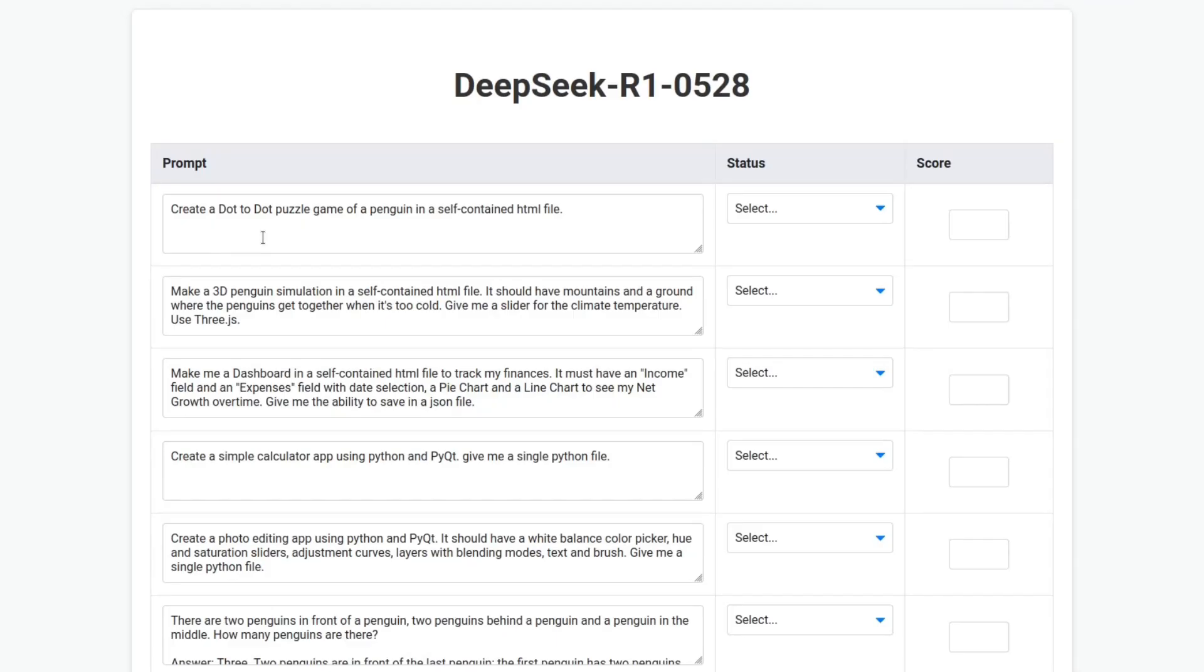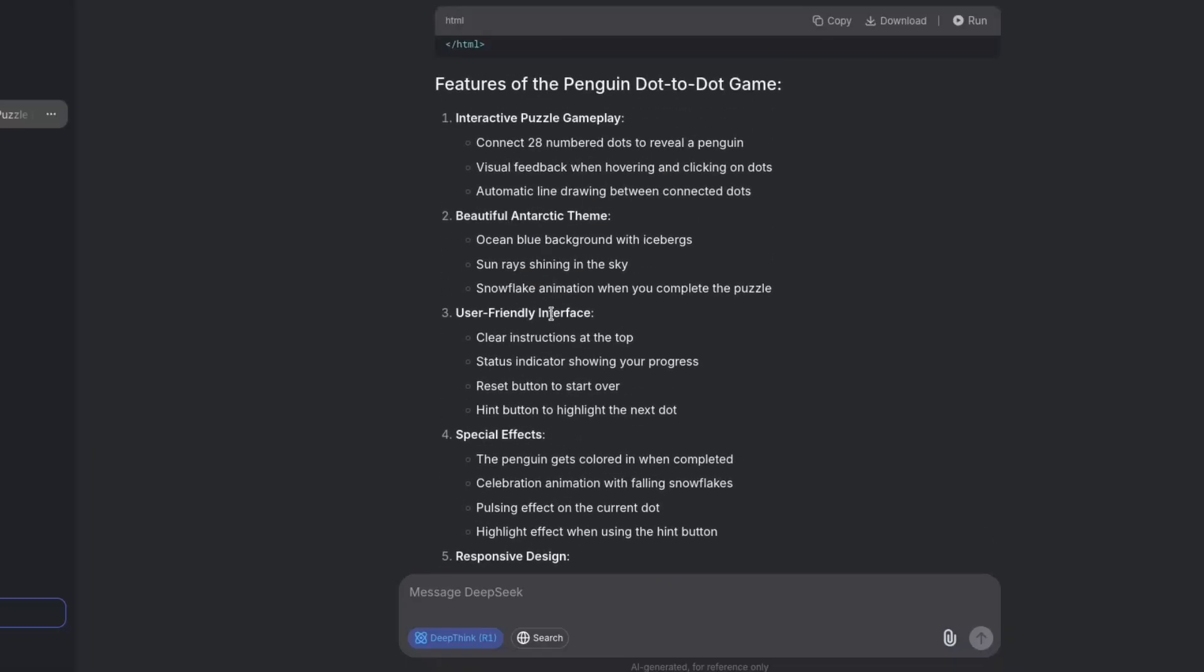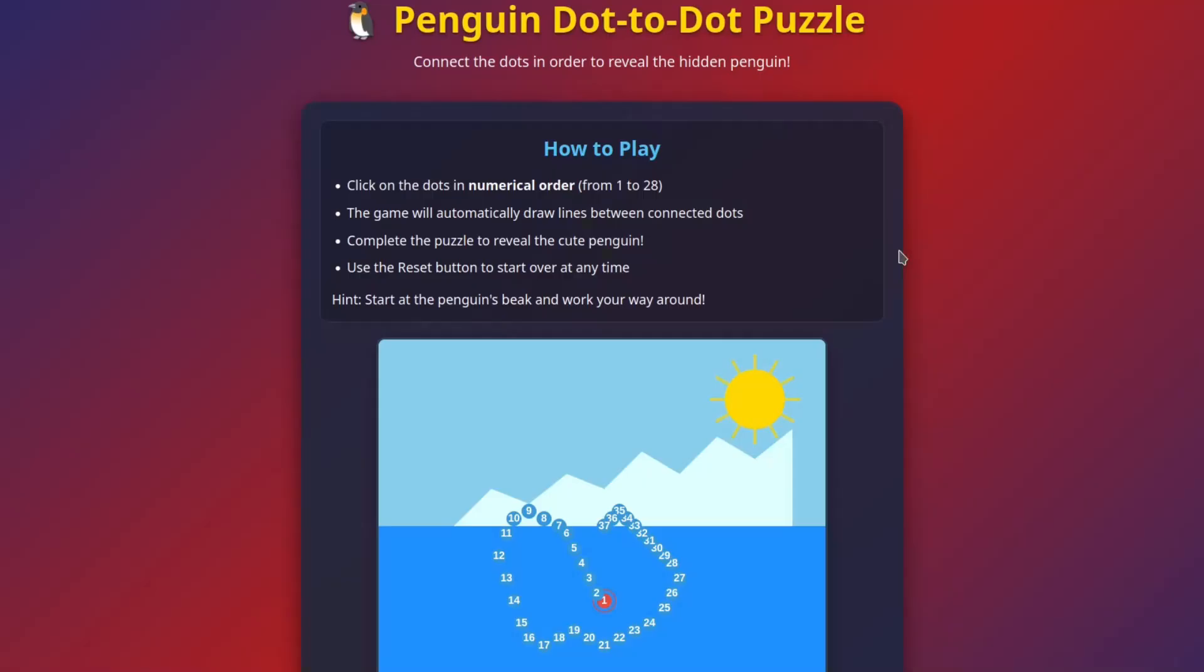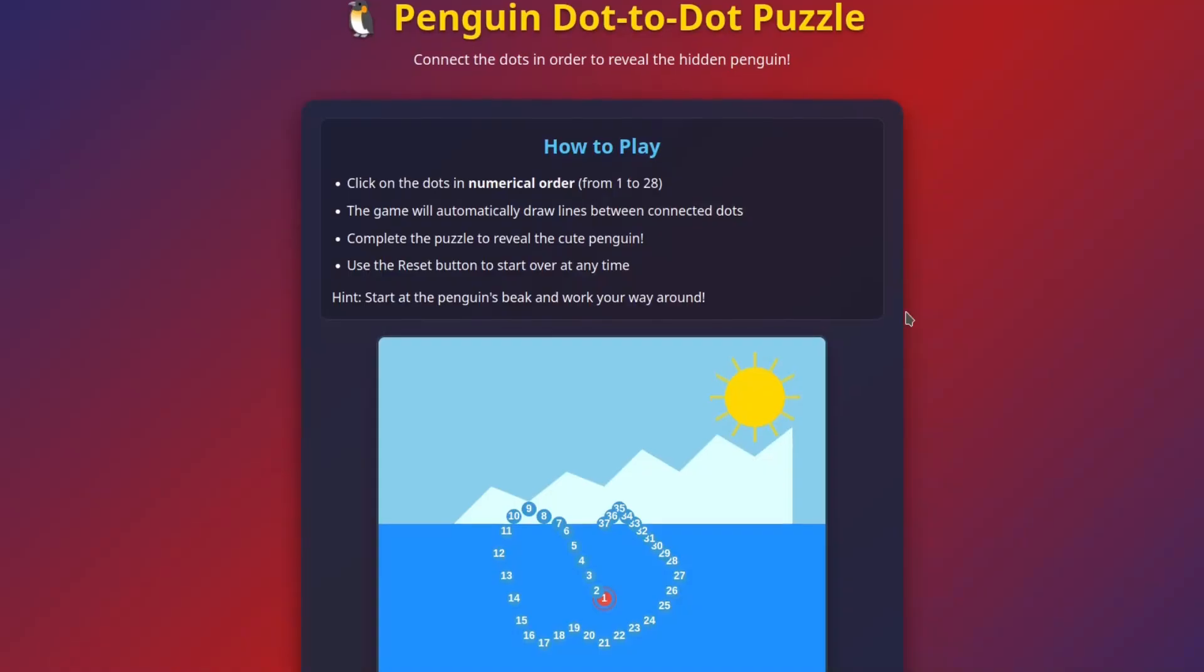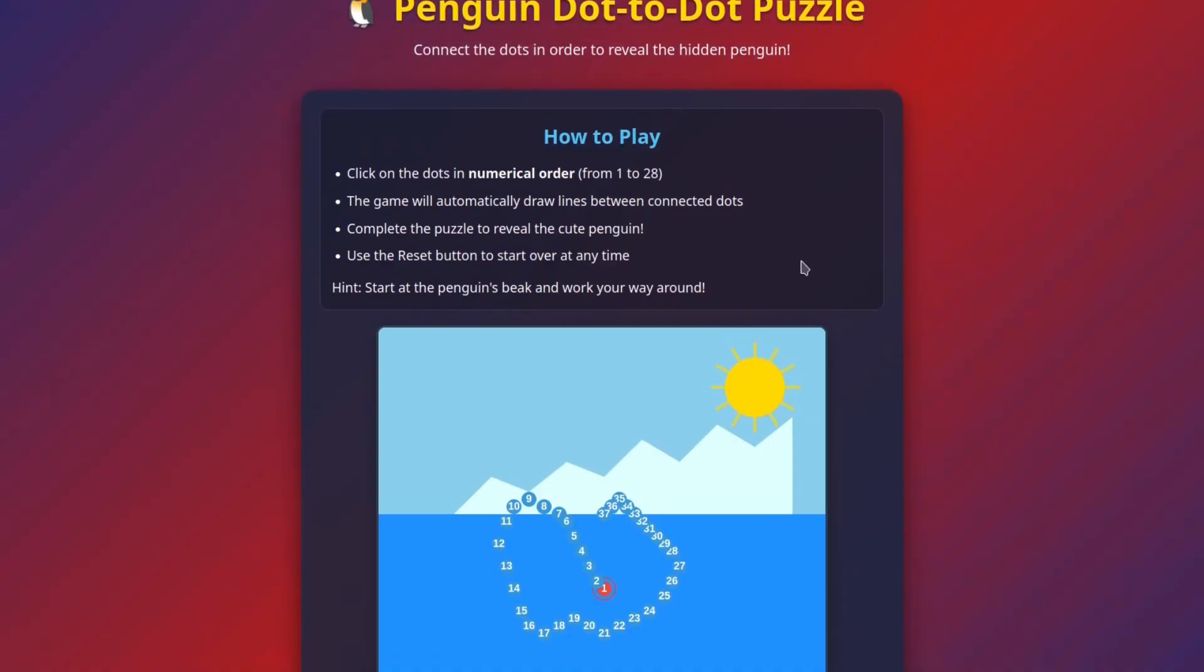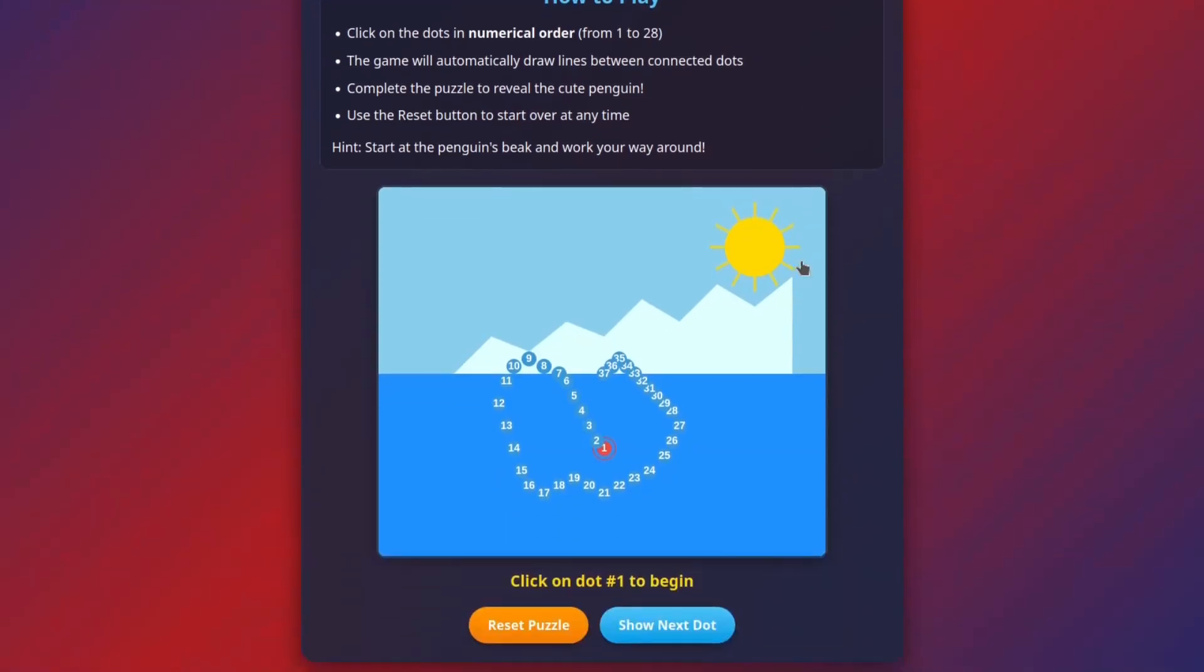Create a dot-to-dot puzzle game of a penguin in a self-contained HTML file. Okay, it finished. It took a long time. Holy mother of god, what? This is the dot-to-dot puzzle that DeepSeek made.